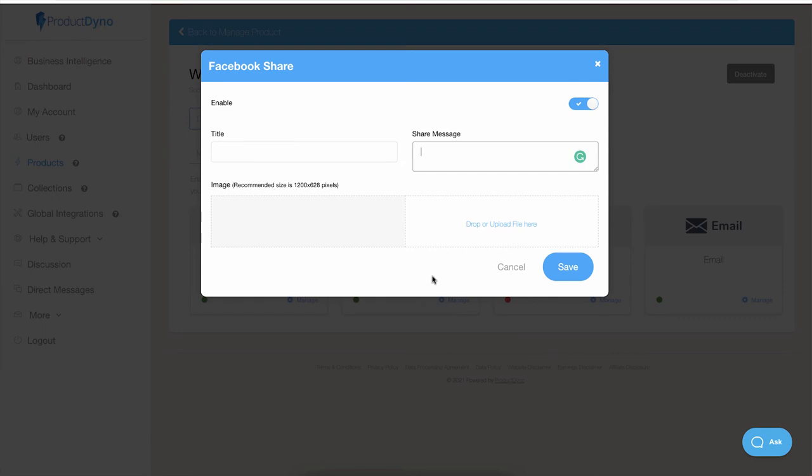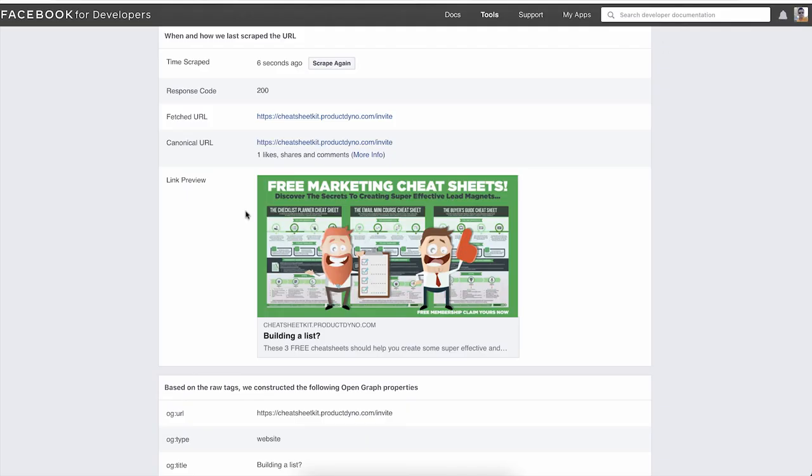Let me show you an example. This is one example where we customize the image title and this is the description, and this is how it looks inside the Facebook newsfeed.